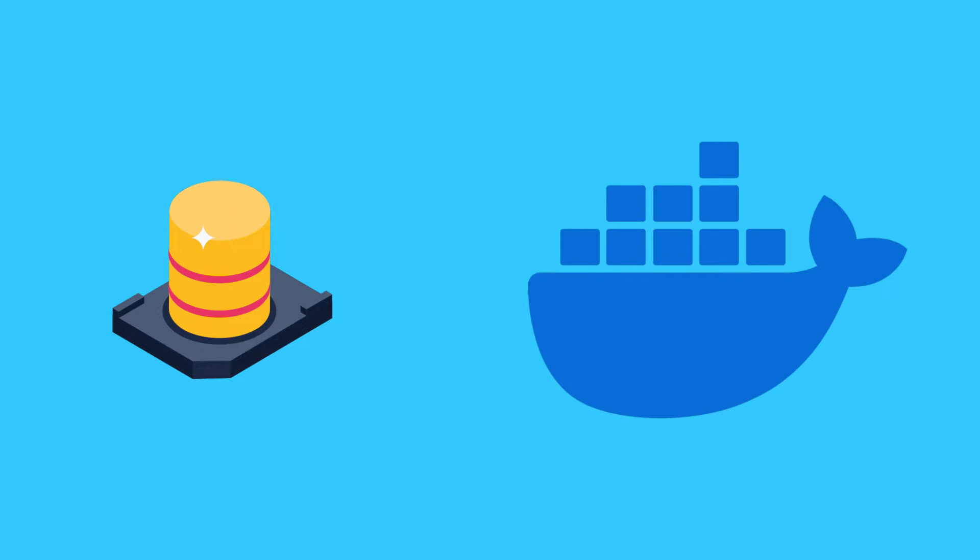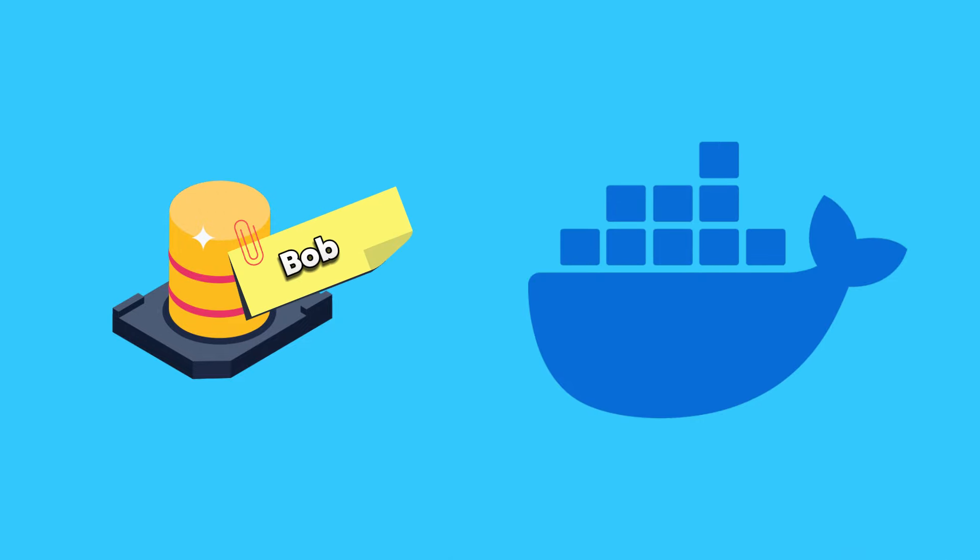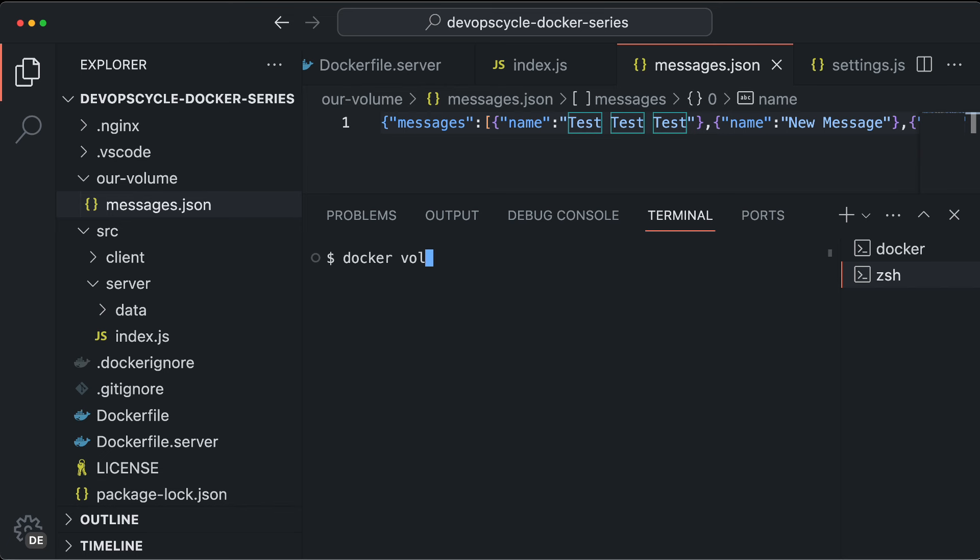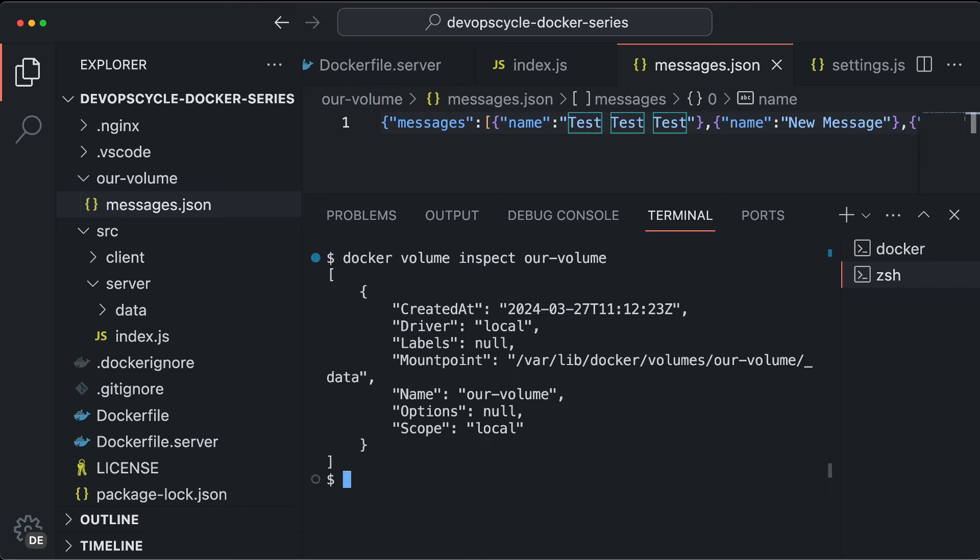Named Volumes, on the other hand, are managed by Docker and you have no direct access to the file structure. You just choose a name and Docker handles the rest. This makes it ideal for persistent data management without worrying about the details of your host file system.